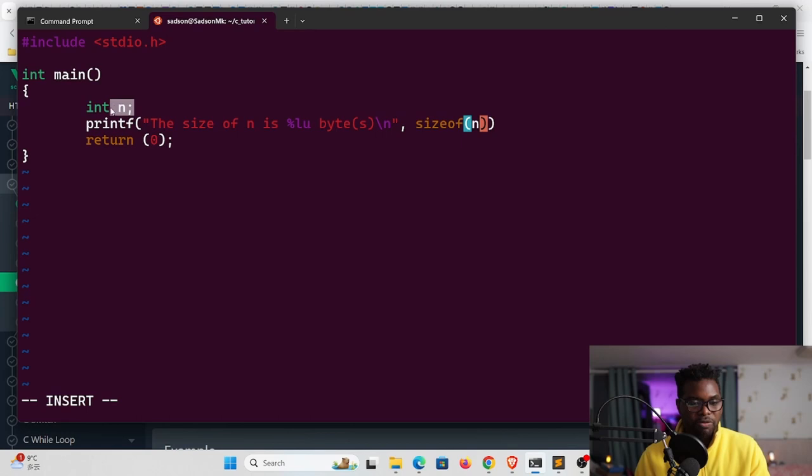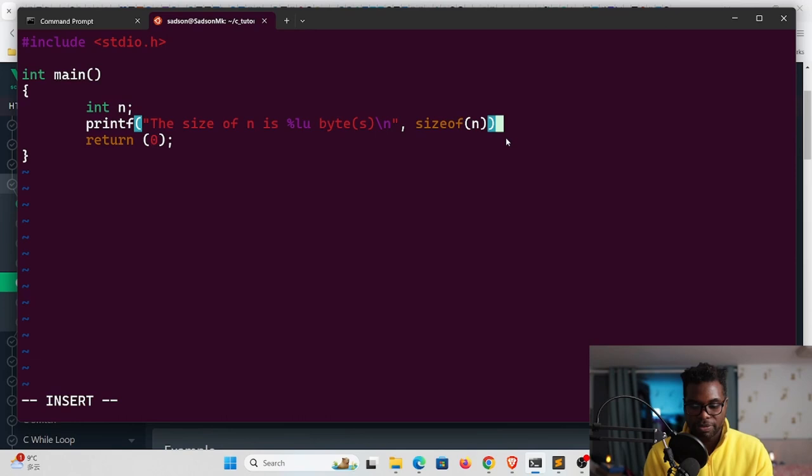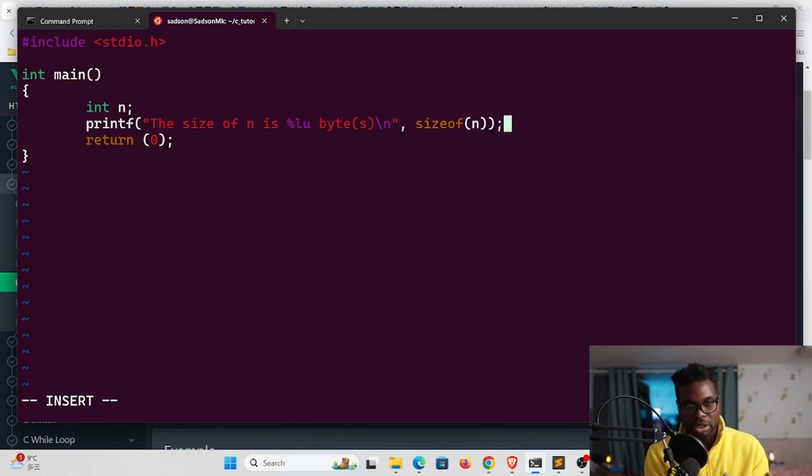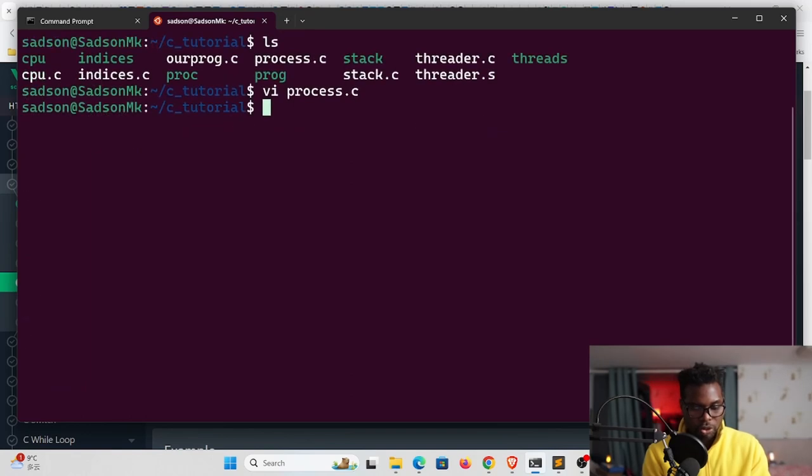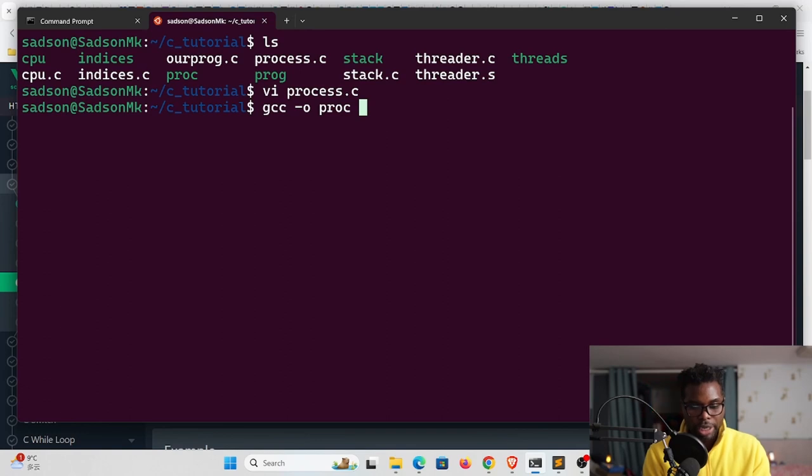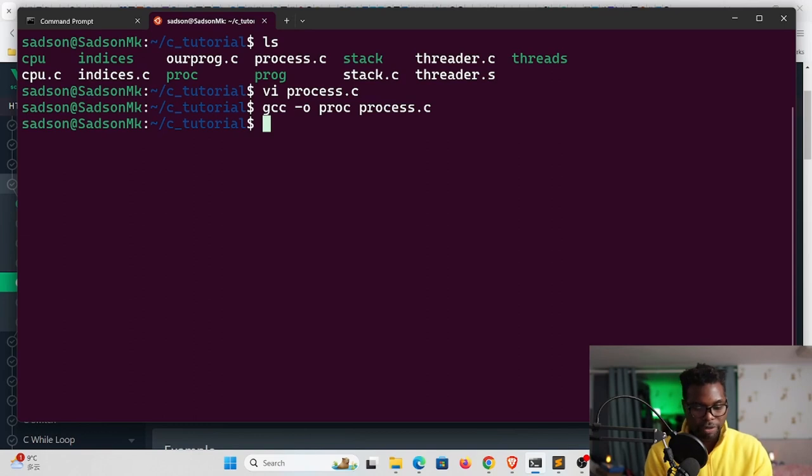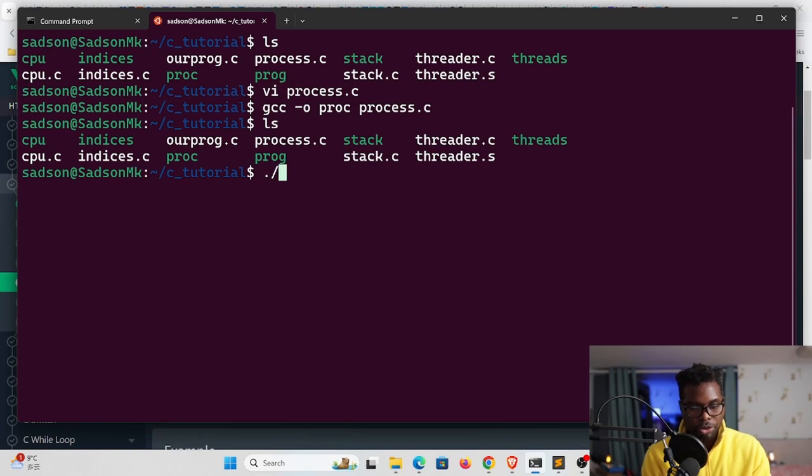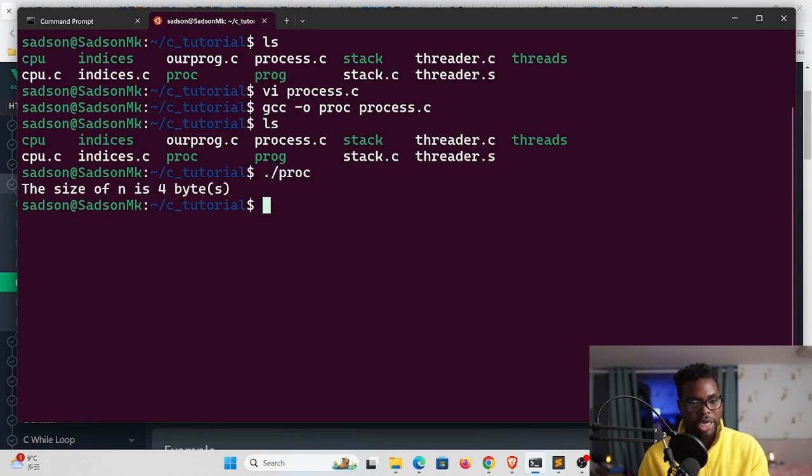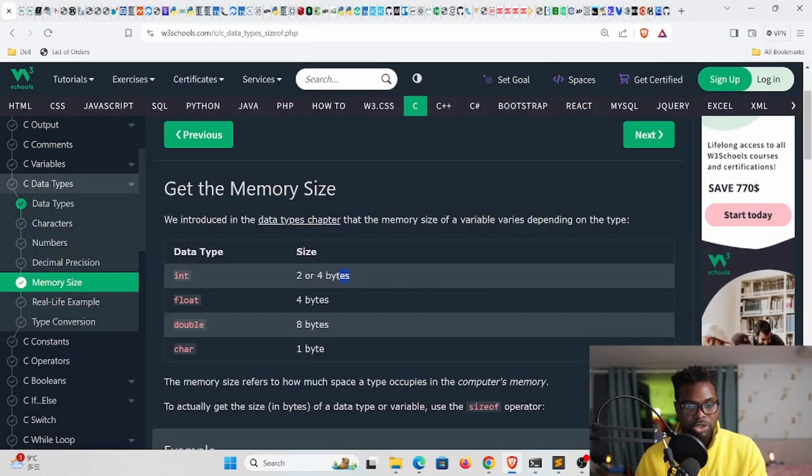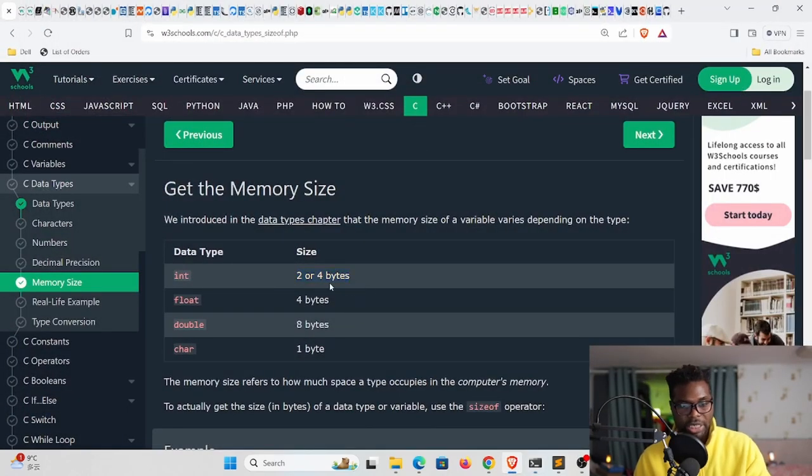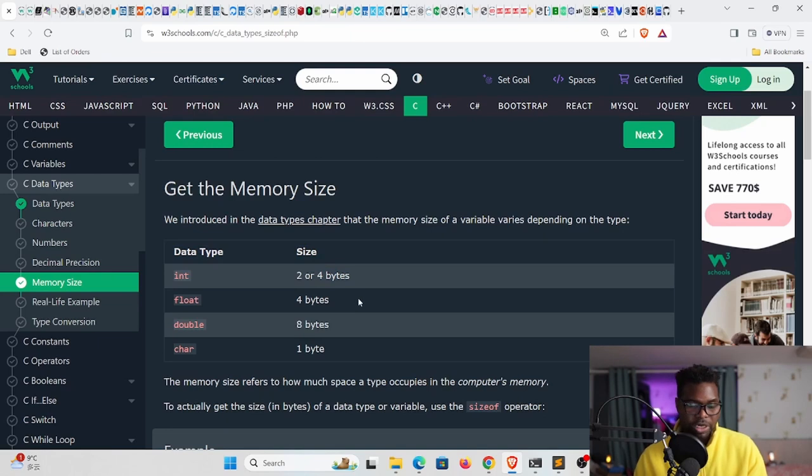Because we know this variable is of type integer, we can do it right here. With this I'm going to compile and see how much bytes this occupies. To compile we use gcc as our compiler, and then to output this is proc from the file process.c. If I run this you can see no issues whatsoever. If I ls, you can see we have our proc right here. For us to run that proc we use dot forward slash and then say proc. You can see it says the size of n is four bytes, which is exactly what we have. I'm on a 64-bit architecture so my computer reserves four bytes for integers, but if you're on a different architecture you might see two bytes.